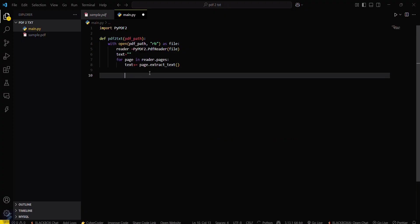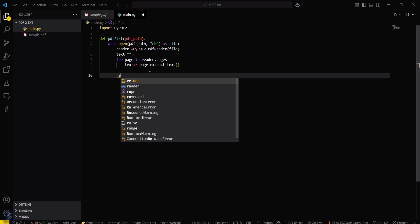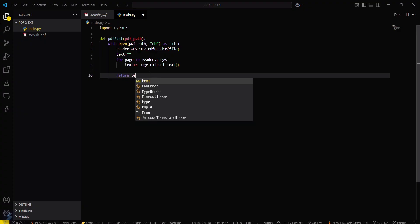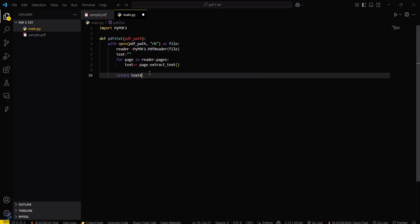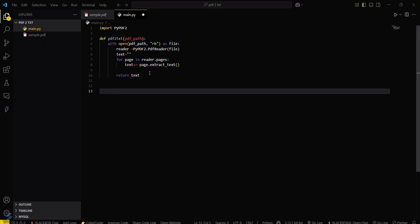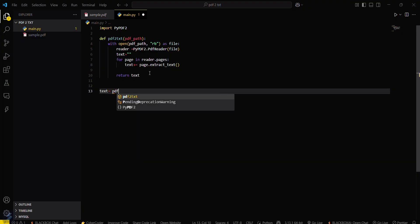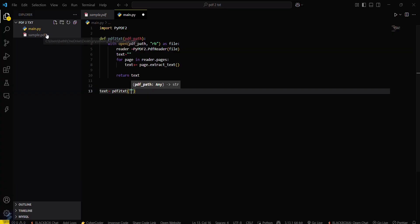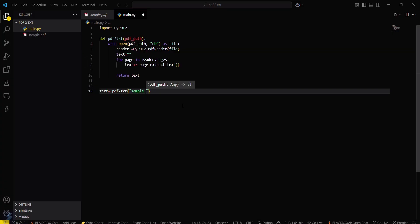Now you have to return text after this. Text equals pdf_to_text - you have to call this function and pass the filename. Here in our case it's sample.pdf.